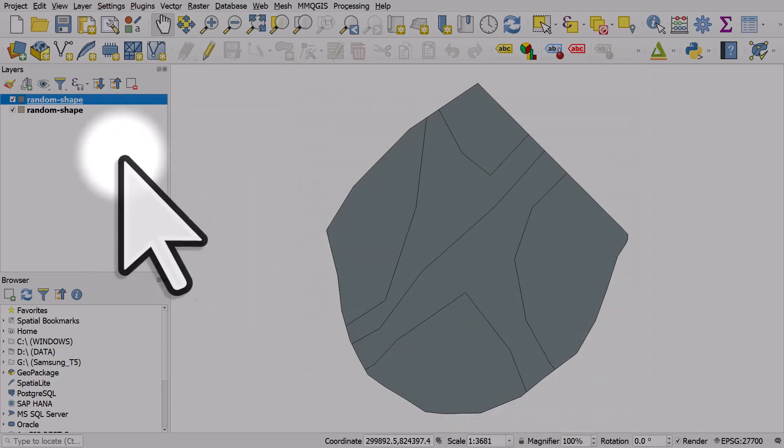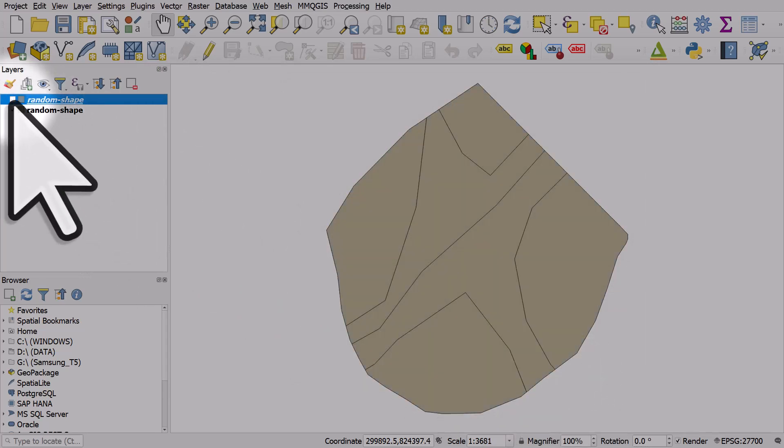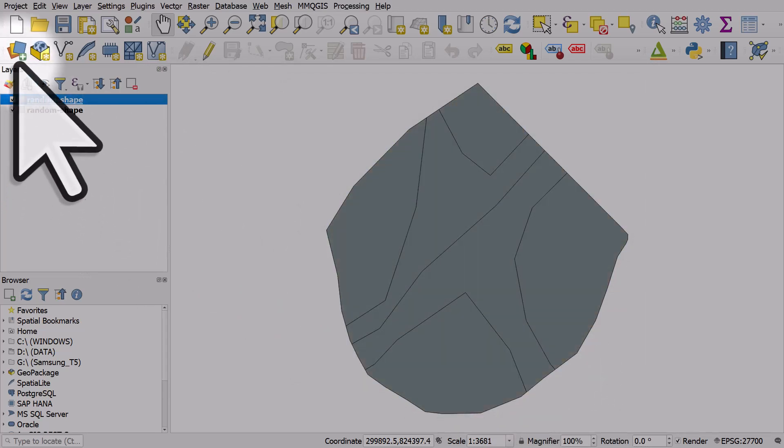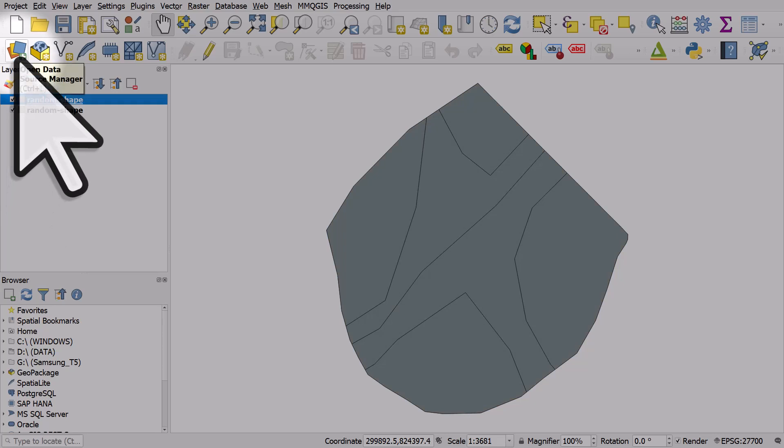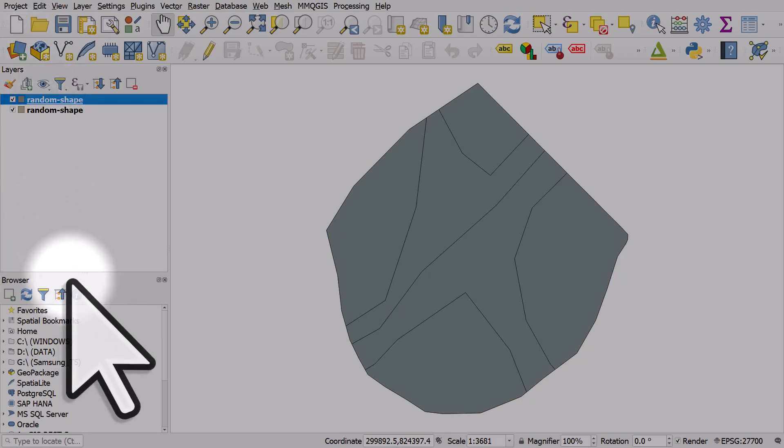Now what's happened is we've got a new copy of the layer. I dragged and dropped one in and added the other with the open data source manager. You can also add files via the browser panel - you just need to navigate to where on your computer the file is.